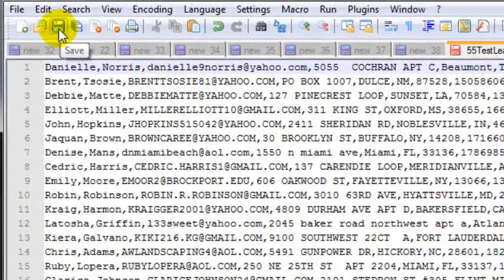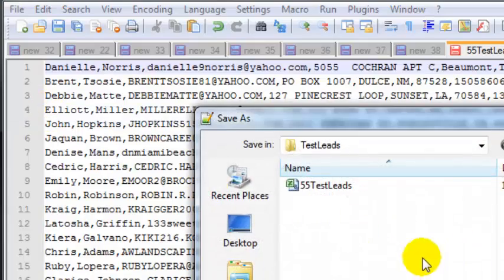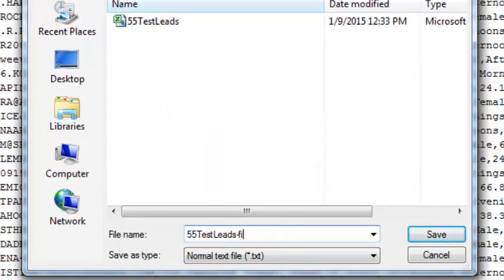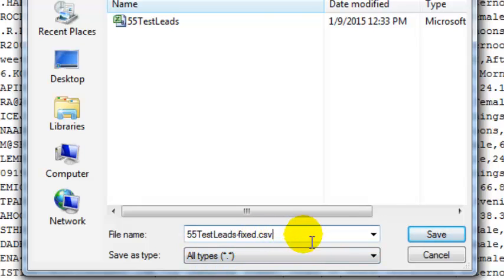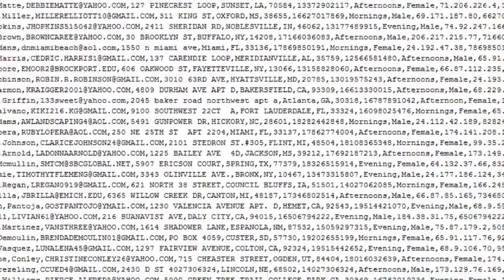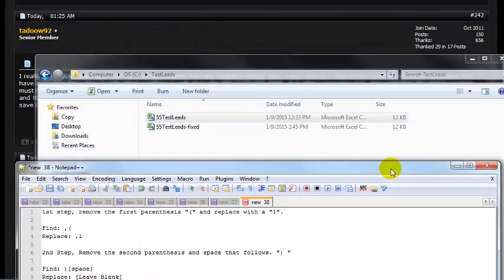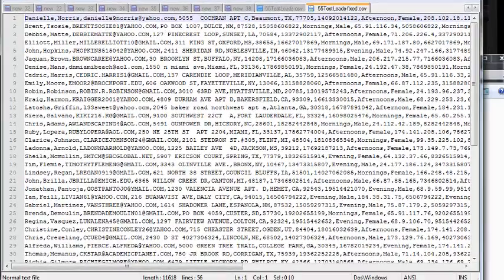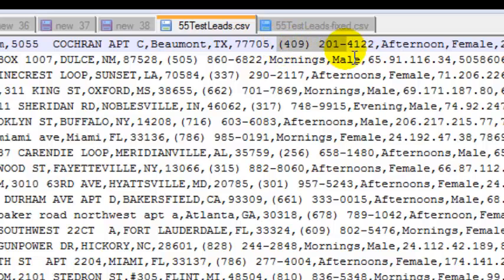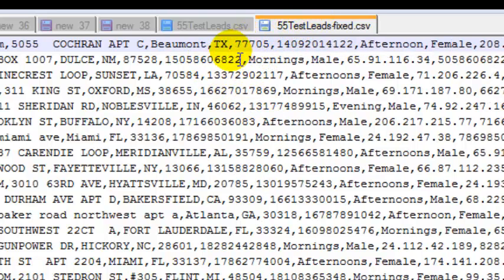Now your fields are formatted correctly — the full numbers look exactly as they need to be. Go to Save As and give it a name like 'fixed', then under file type choose All Types and make sure it ends with .csv so it saves in the correct format. You can then open both files side by side in tabs. The original shows parentheses and dashes; the fixed version shows 10-digit numbers preceded by a 1, enclosed in commas perfectly — so you won't have any issue importing this into your ACT software.